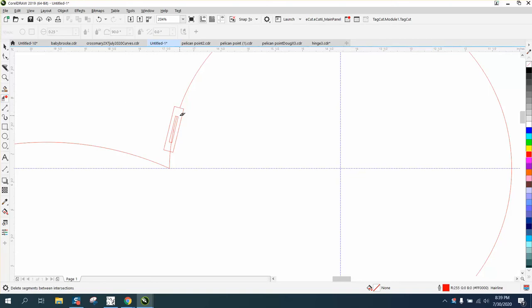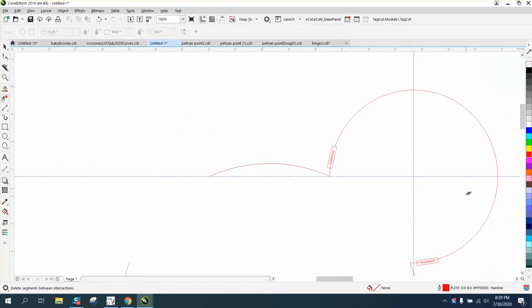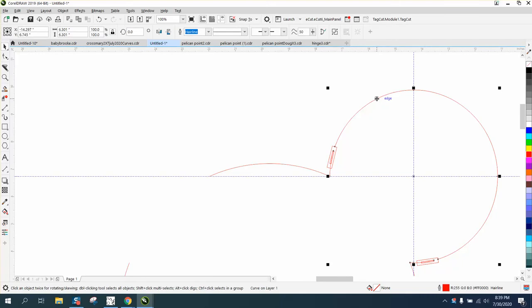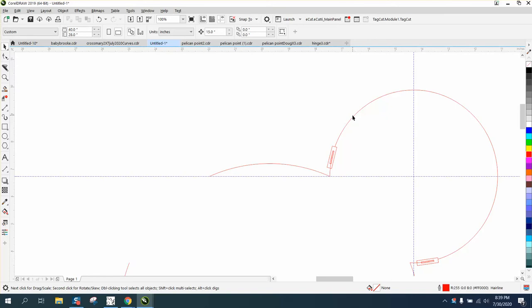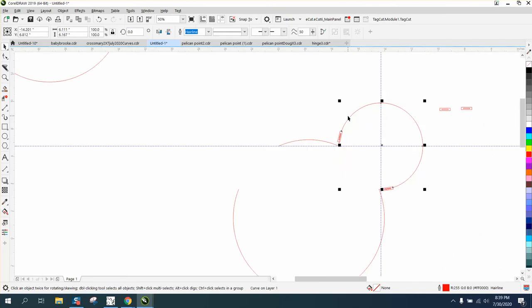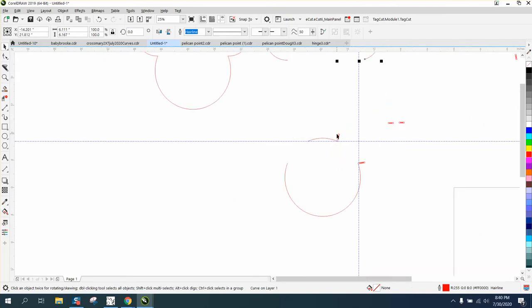So I'm going to cut the line right there. Now we need to look at this. When we do this, it's probably grabbing the other part of the line, so we need to go to Object and Break Curve Apart. That way it'll leave that line and we can nudge that up, and you can see it left that line.